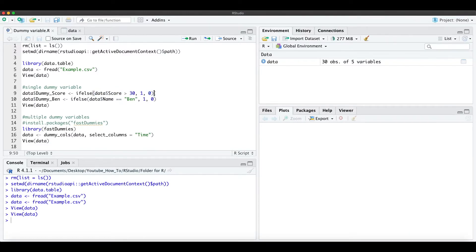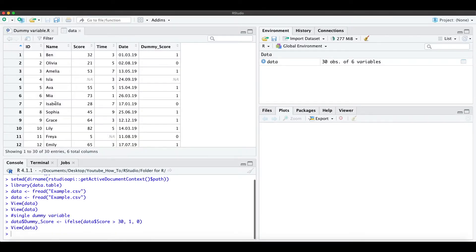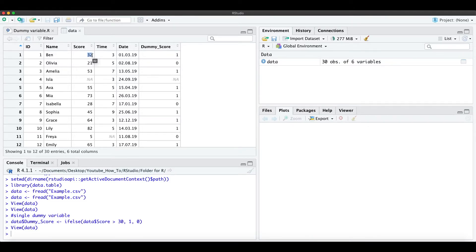When we just run this command and look at the data, here we have this dummy score and if the score is bigger than 30 we have 1 here and otherwise it's a 0.